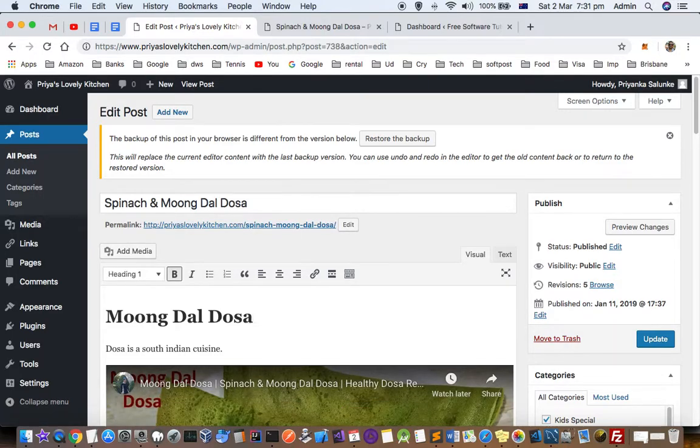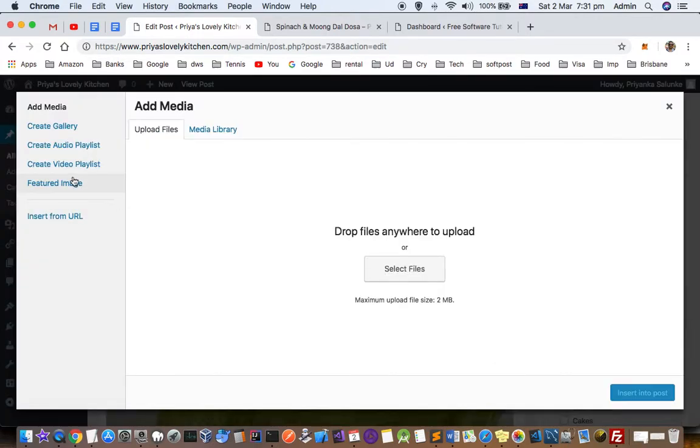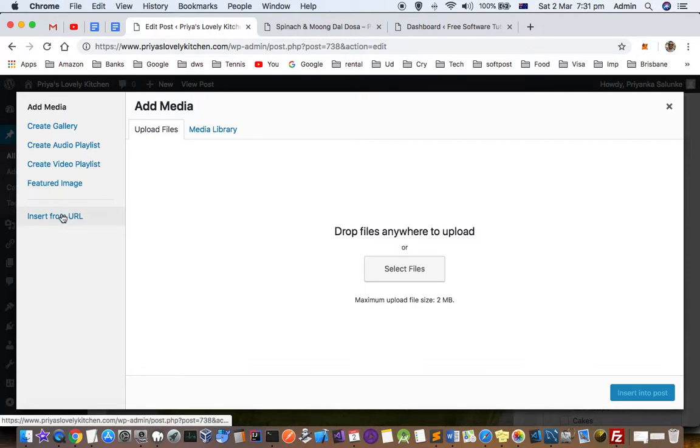Let's say I want to insert it just before this line. All you have to do is click on Add Media and then click on Insert from URL.